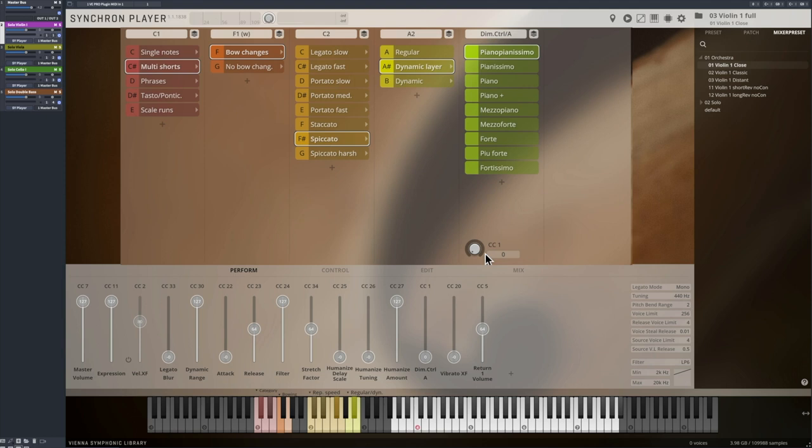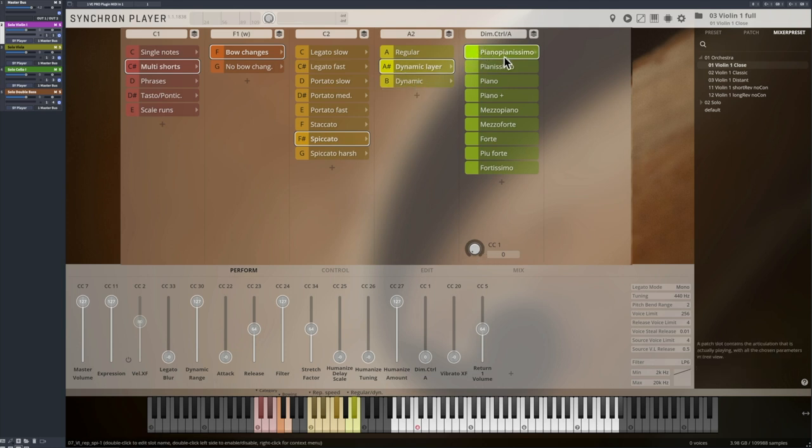One small reminder, if you repeat the same note at the same dynamic level, you will trigger the exact same sample. No round robins in this case.